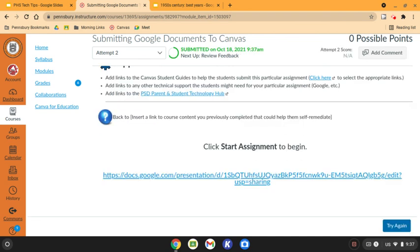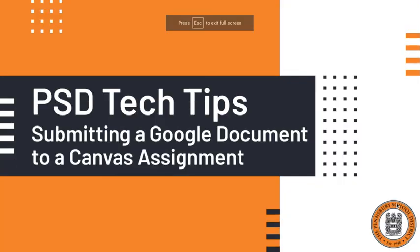These two steps will alleviate any issues you may have in sharing files from your Google Drive with your teacher to a Canvas assignment. Hopefully this helps make your life a little bit easier and helps to alleviate any problems that you may have been experiencing. Have a great day.